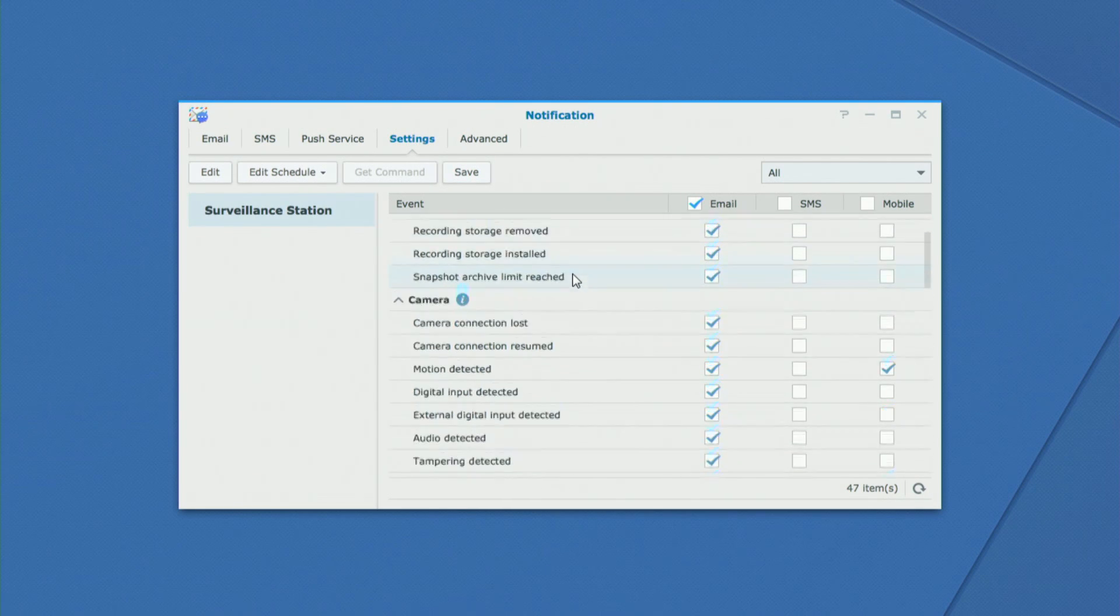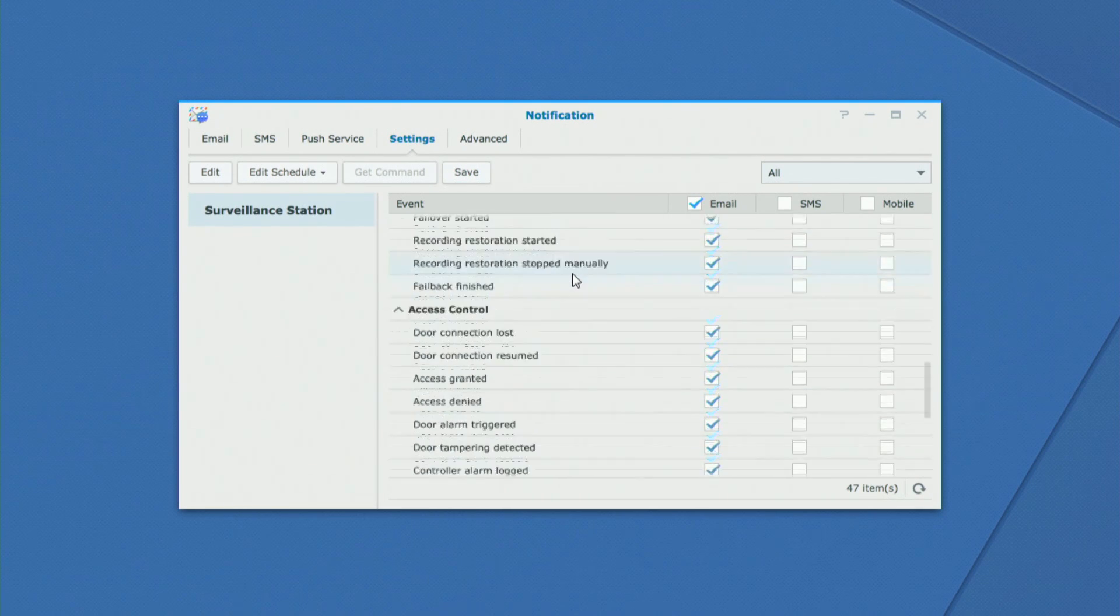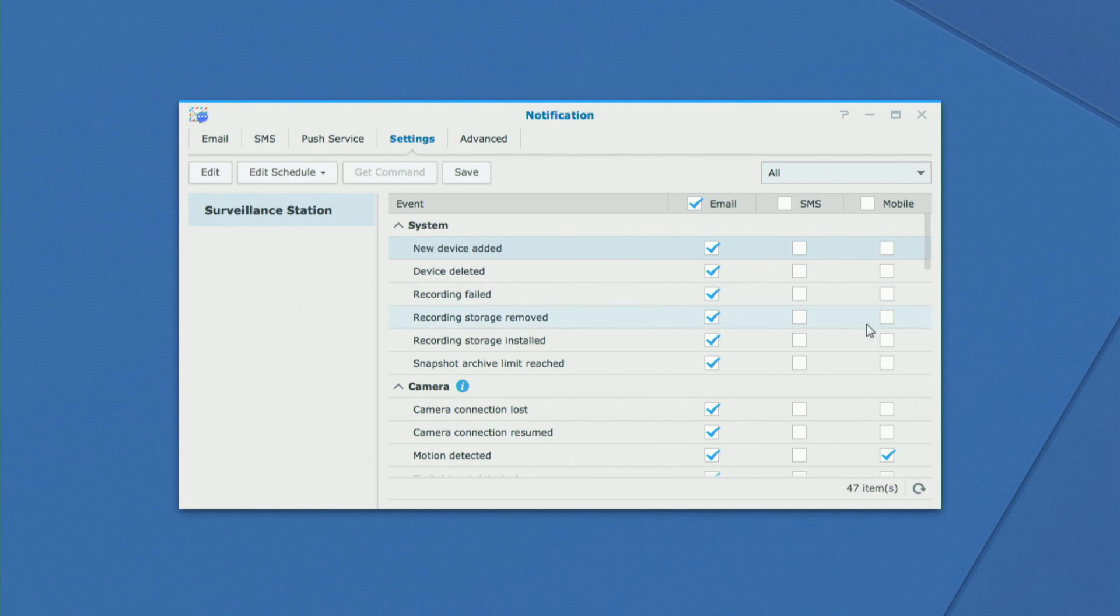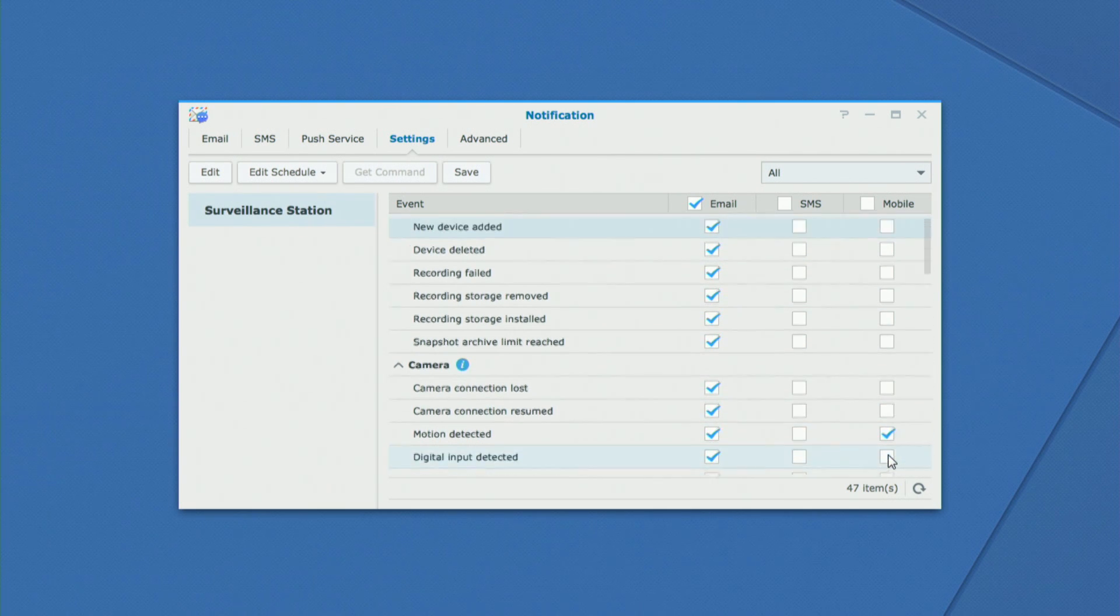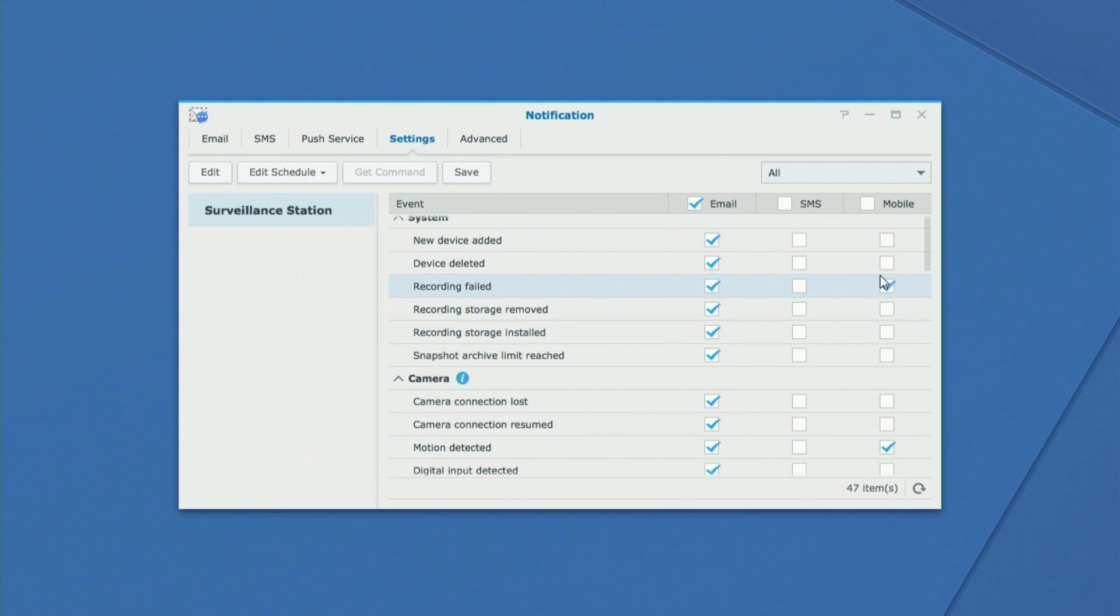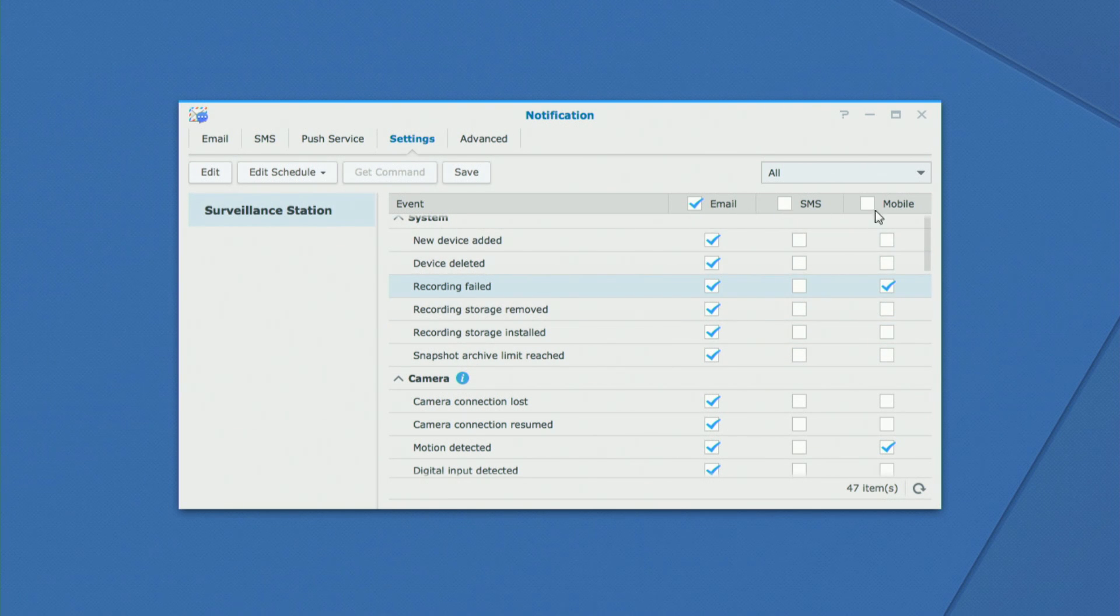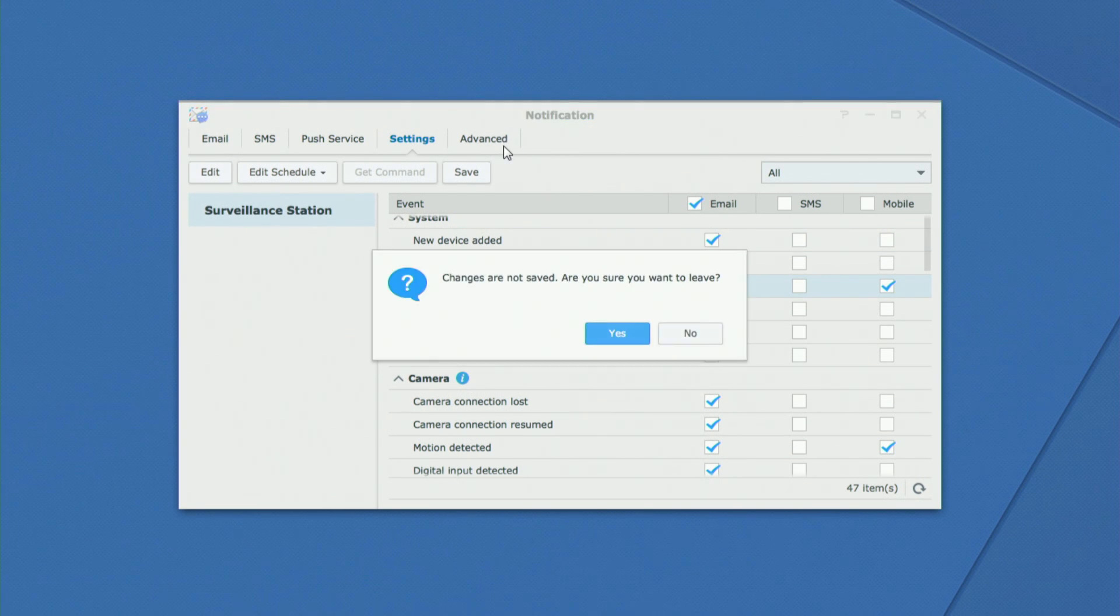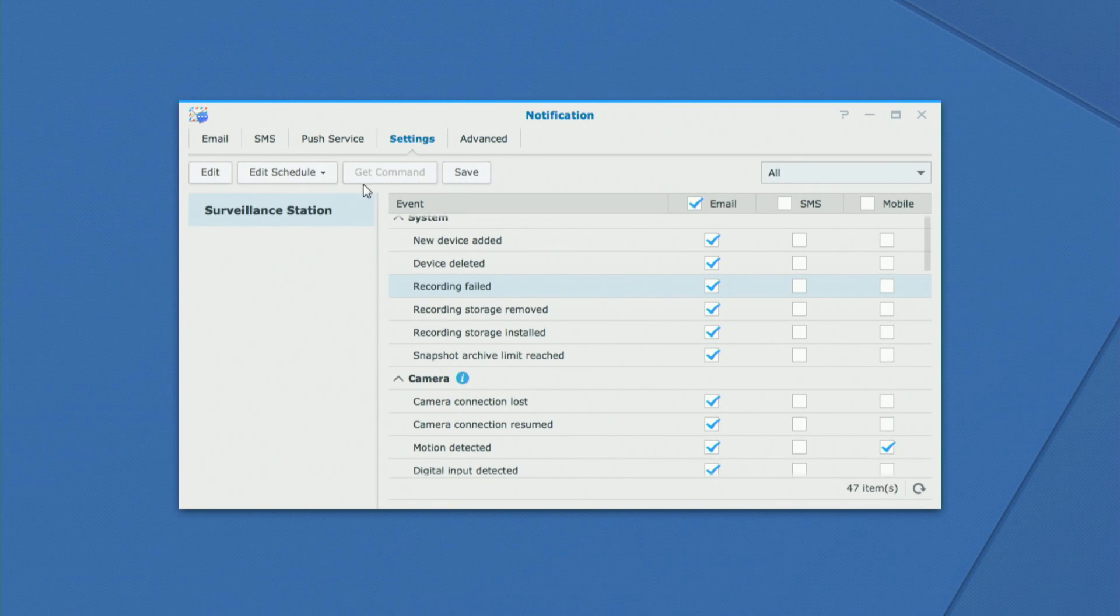The settings screen allows you to determine what notifies you and how. So for example with my current system set up here I only have mobile push notifications occurring for motion, but I could decide you know what if my recording fails I might want to know about that as well. So I can check off how I want to be notified. Again we've got email, SMS, and mobile and I can determine which notifications go where and which is pretty nice to see.